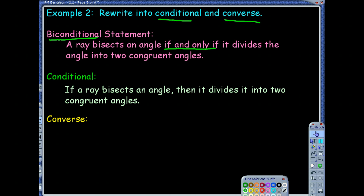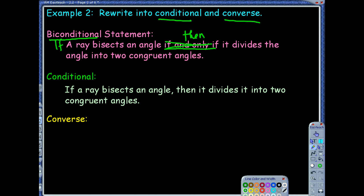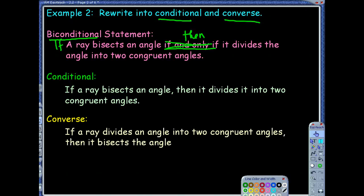It's just taking out the 'if and only if' and putting 'if' and 'then.' For the converse, we just flip the order. If a ray divides an angle into two congruent angles, then it bisects the angle. You can look back at the biconditional to see where that comes from as well.